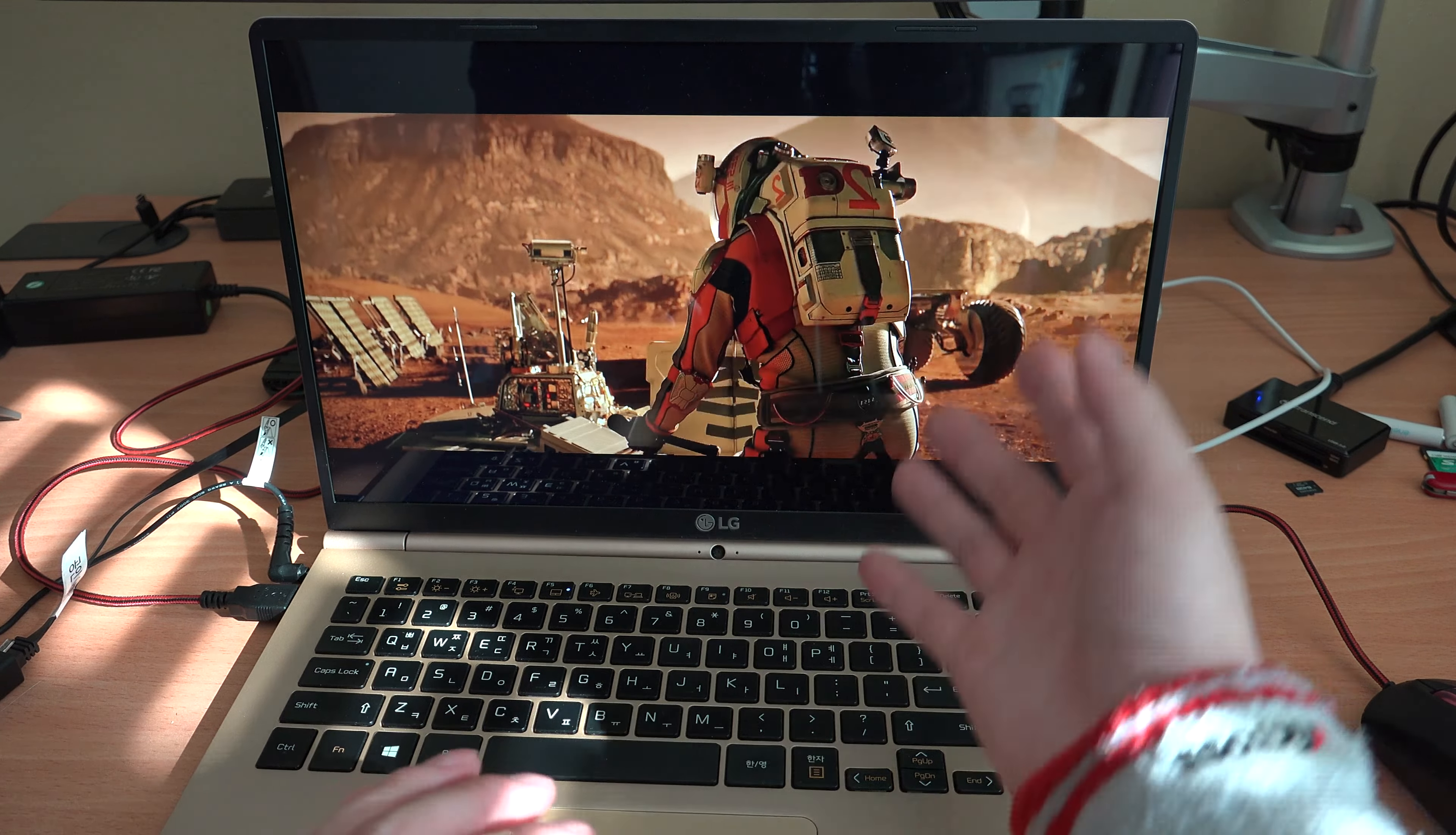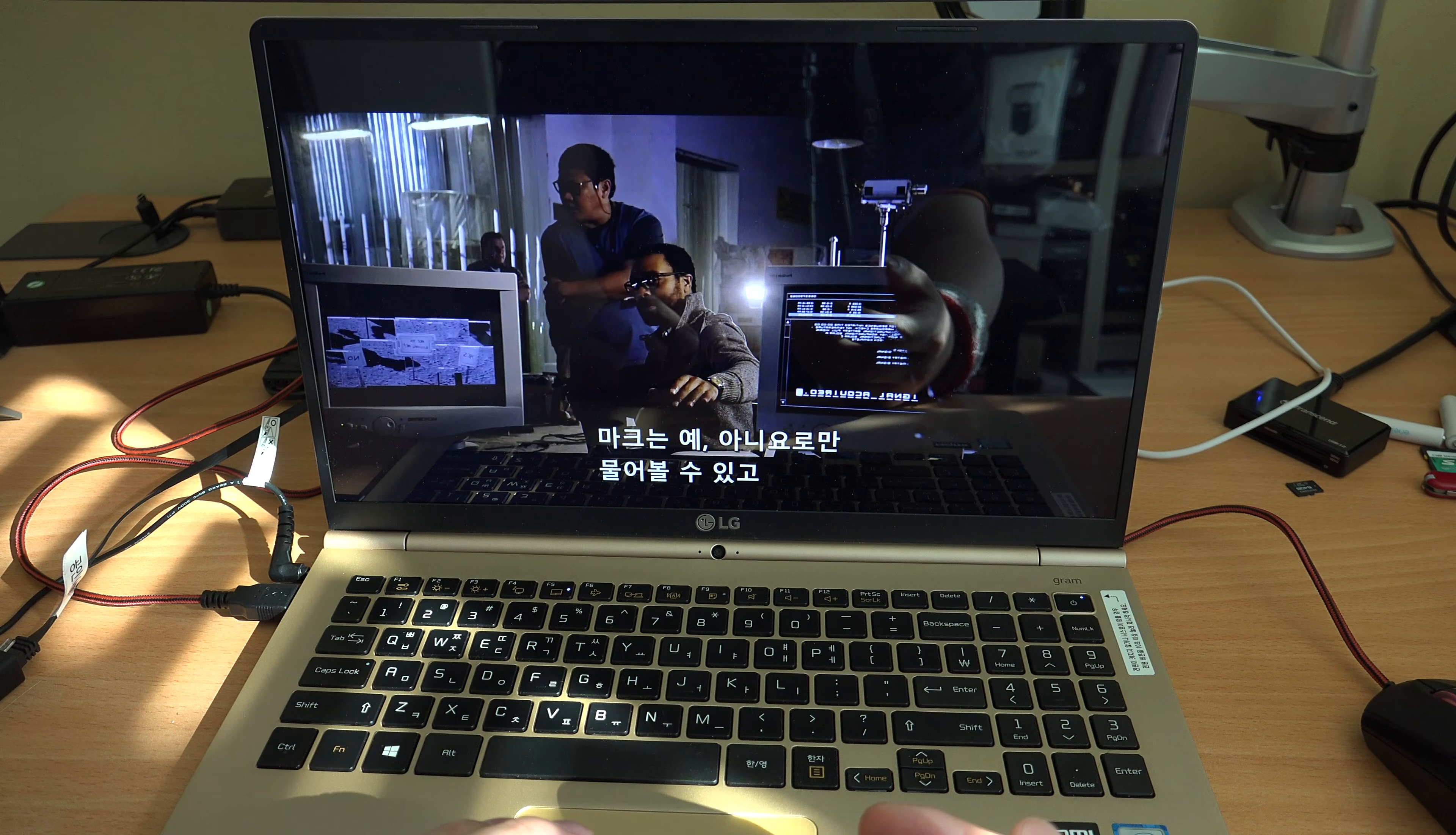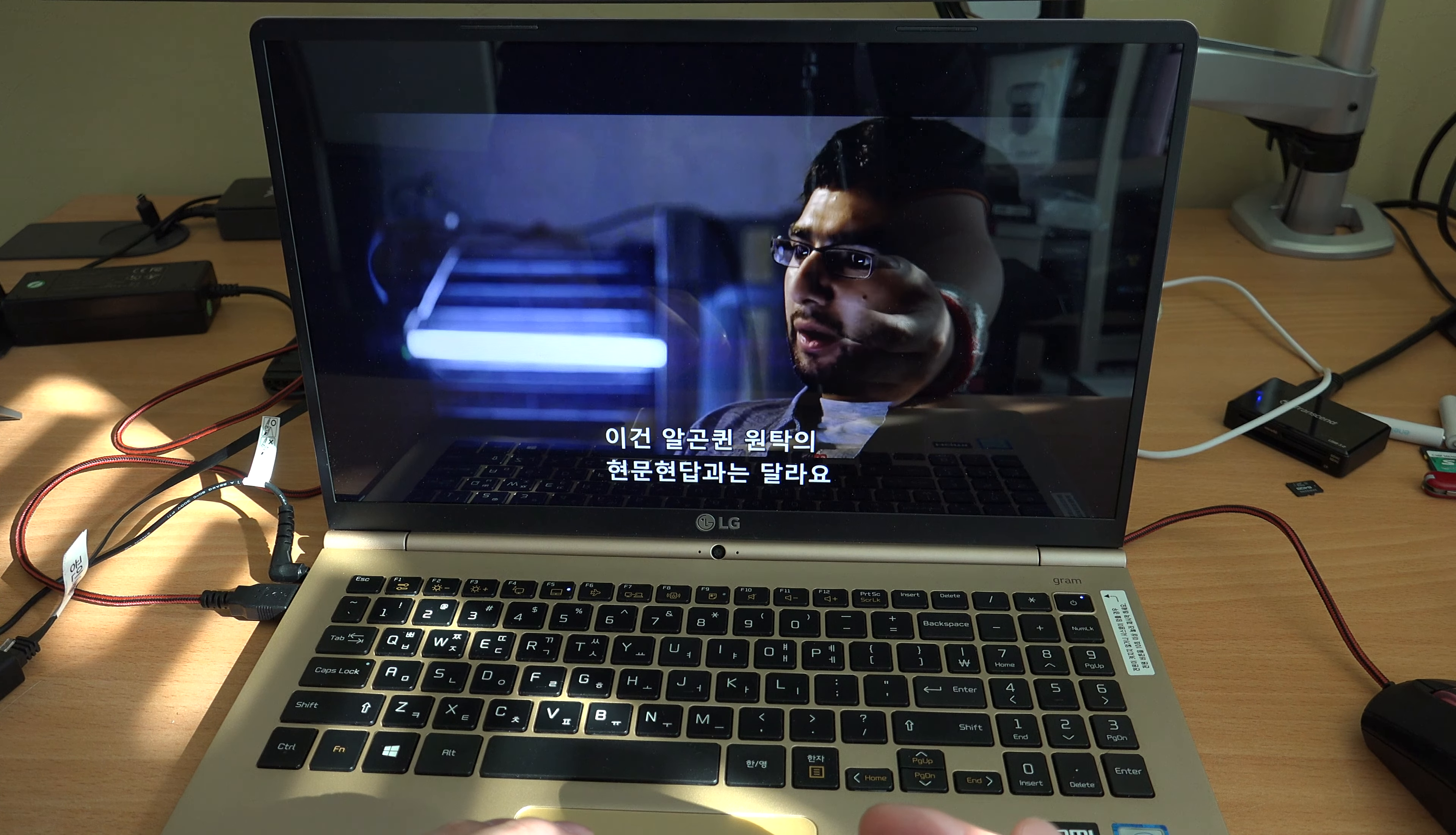Are you receiving me? Yes. No. Okay, point the camera, yes. 32-minute roundtrip communications time. All he can do is ask yes, no questions, and all we can do is point the camera.